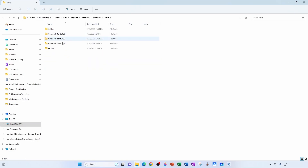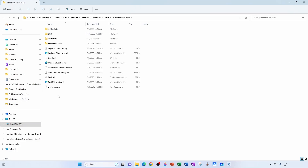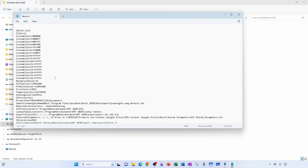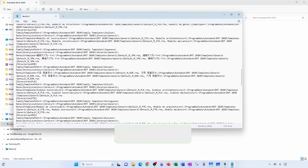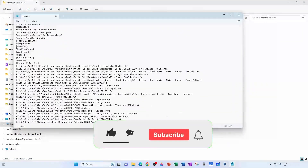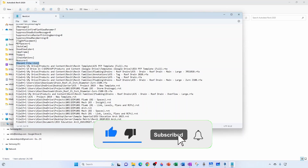Then you go to Revit, then the version of Revit you want to remove it from. And then you open your INI file. If you double click it, you'll most likely open it with Notepad. And then if you navigate all the way down, you'll see this subsection here — Recent File List.